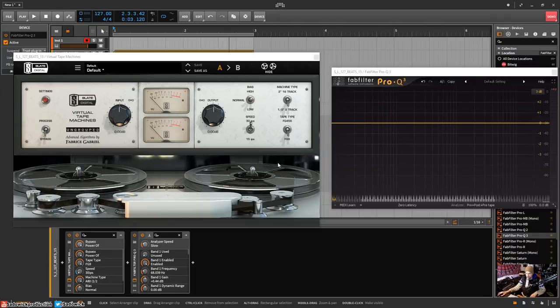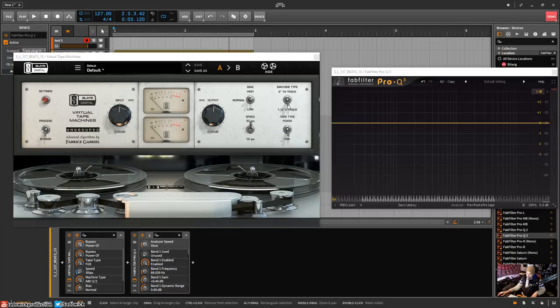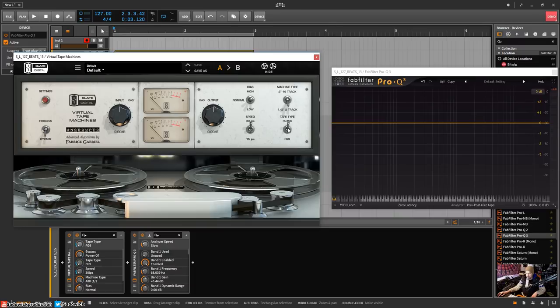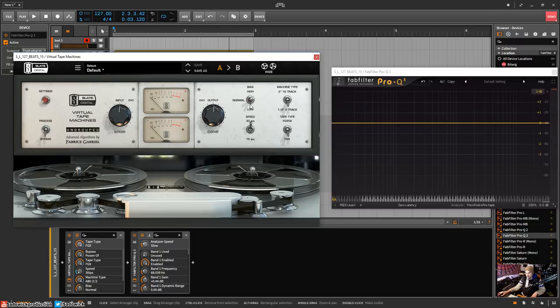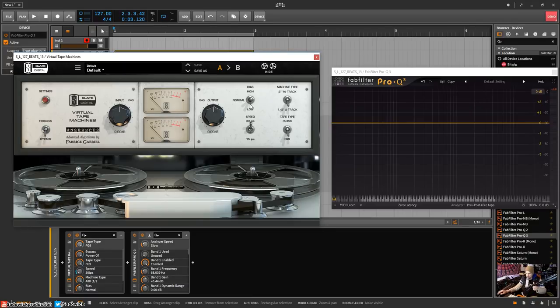It's based off of I guess two machines that I can't begin to name, again not an analog guy, but I do appreciate them. Two different tape types or machine types, two different kinds of tape, and two different kinds of speed, and then normal low and high bias.